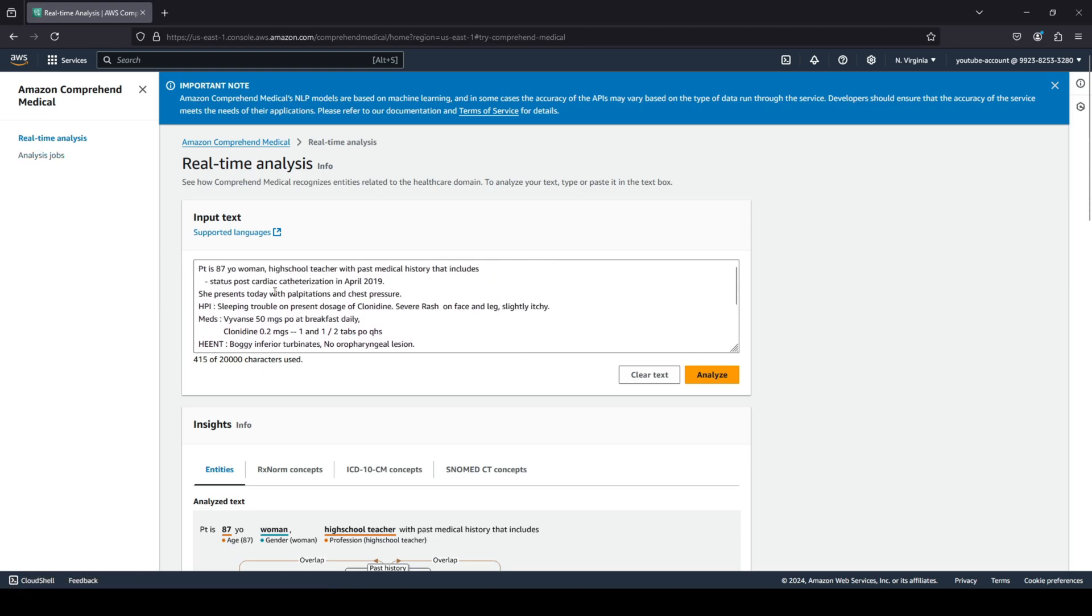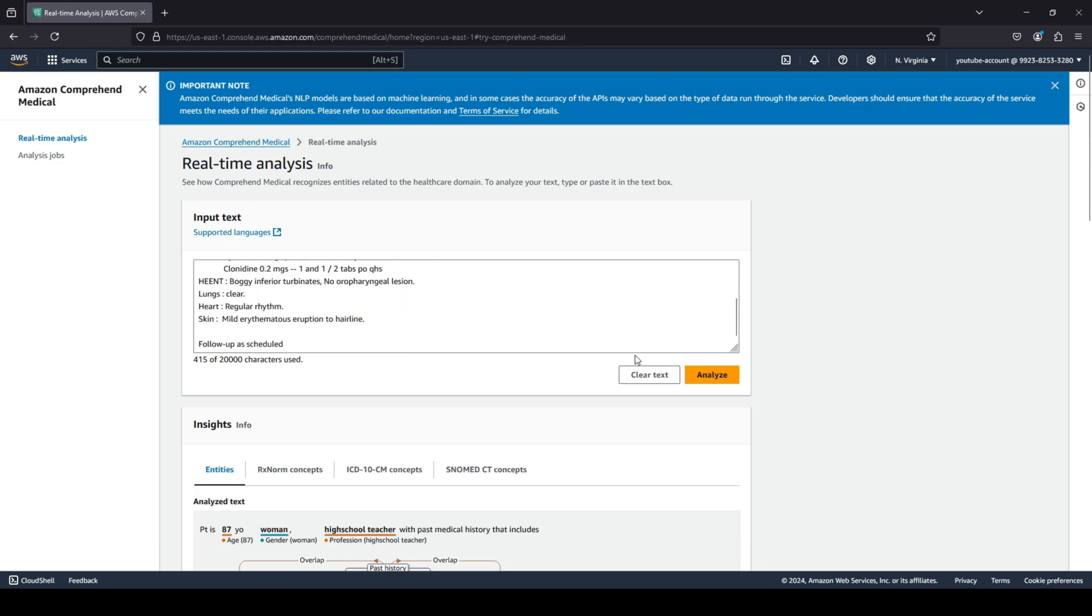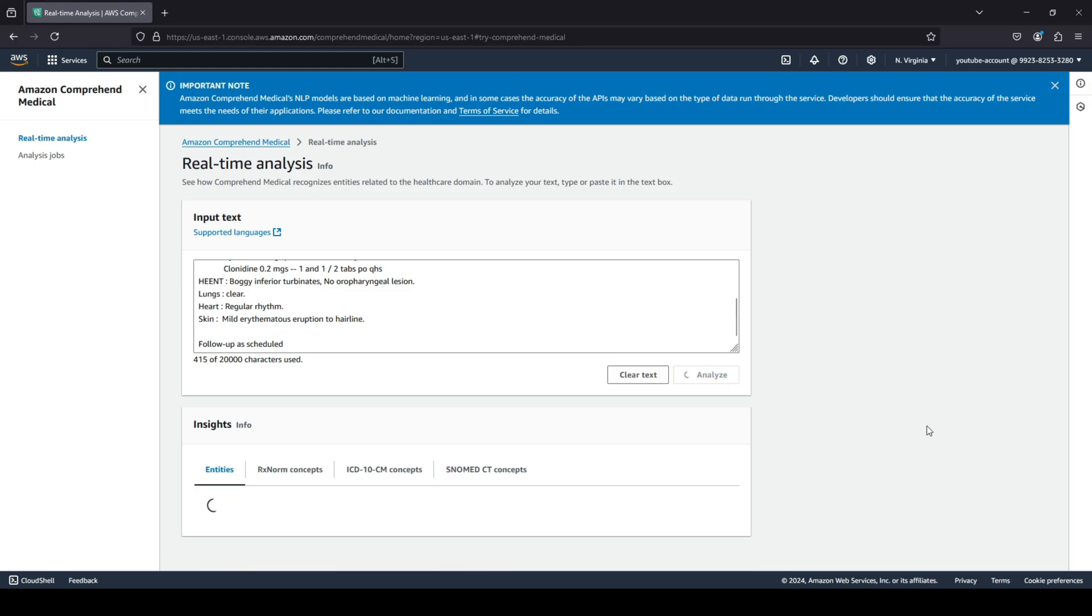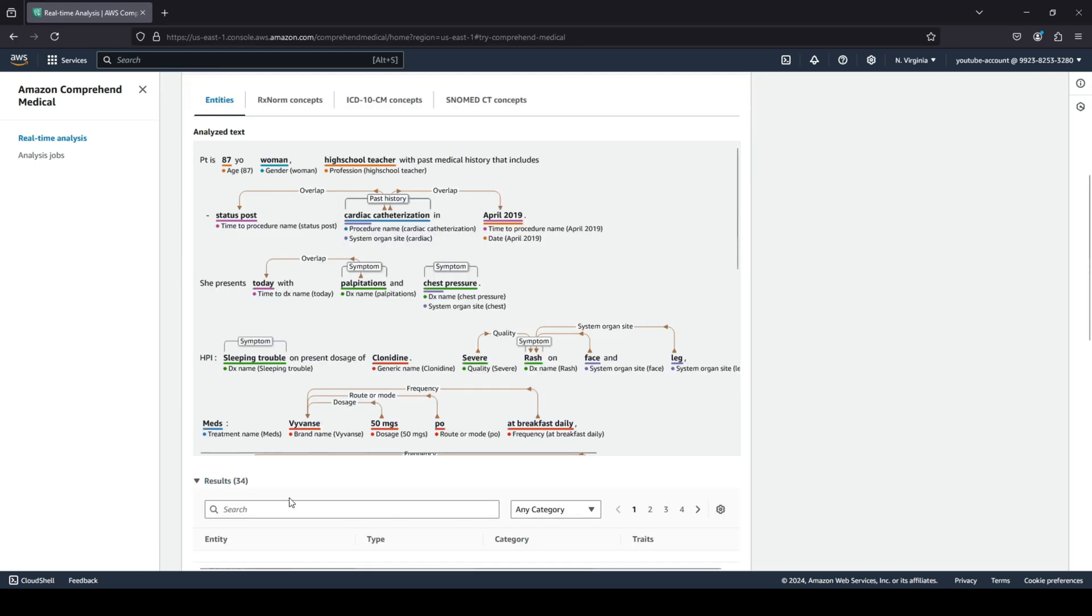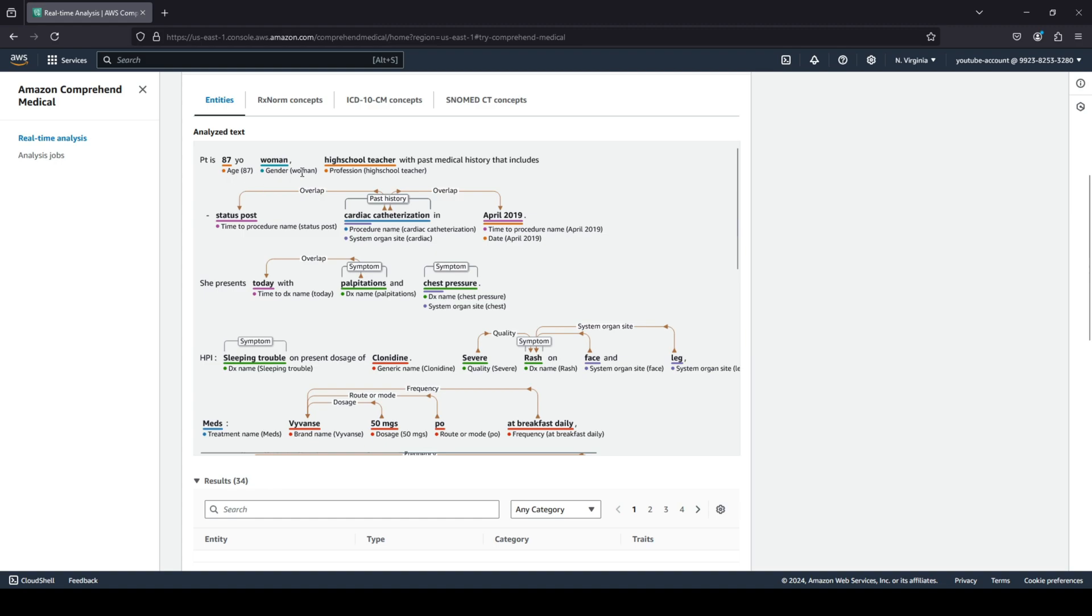This is some input text that has been inputted over here. There are a lot of different things. And when we click on analyze, you can see that AWS is analyzing. First, these are the entities that it has created. This is the analyzed text. It's saying that there is a patient that is of age 87, the gender is woman, and the lady is a high school teacher.